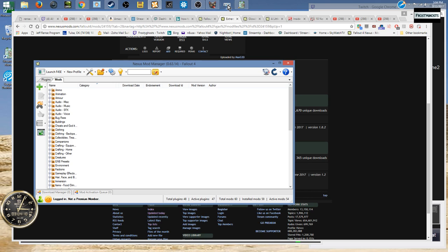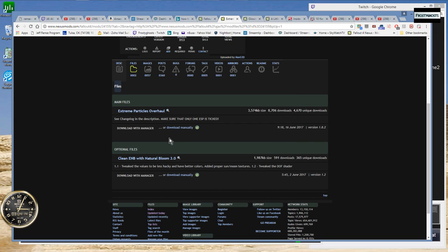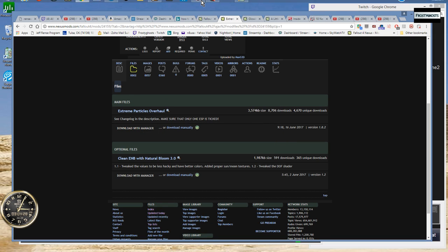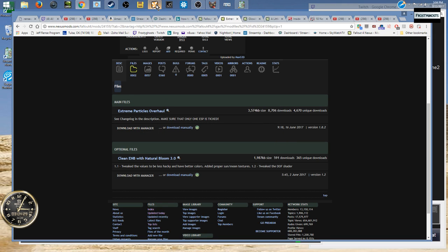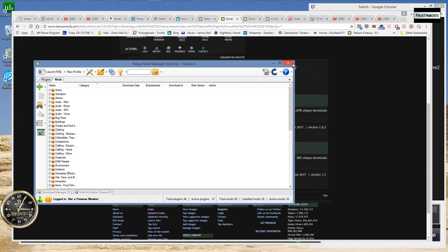That little message usually occurs after I was using Mod Organizer to play Skyrim and then I'll switch over to Nexus Mod Manager to play Fallout 4. If I want to download a mod, then that little error message pops up. Let me try this again and see if it'll work.